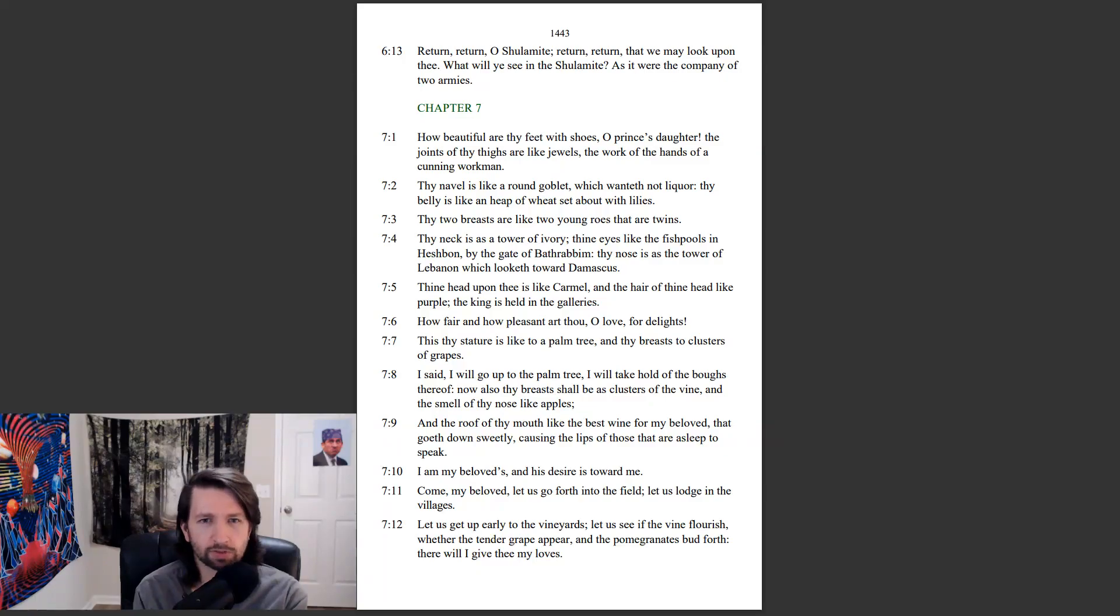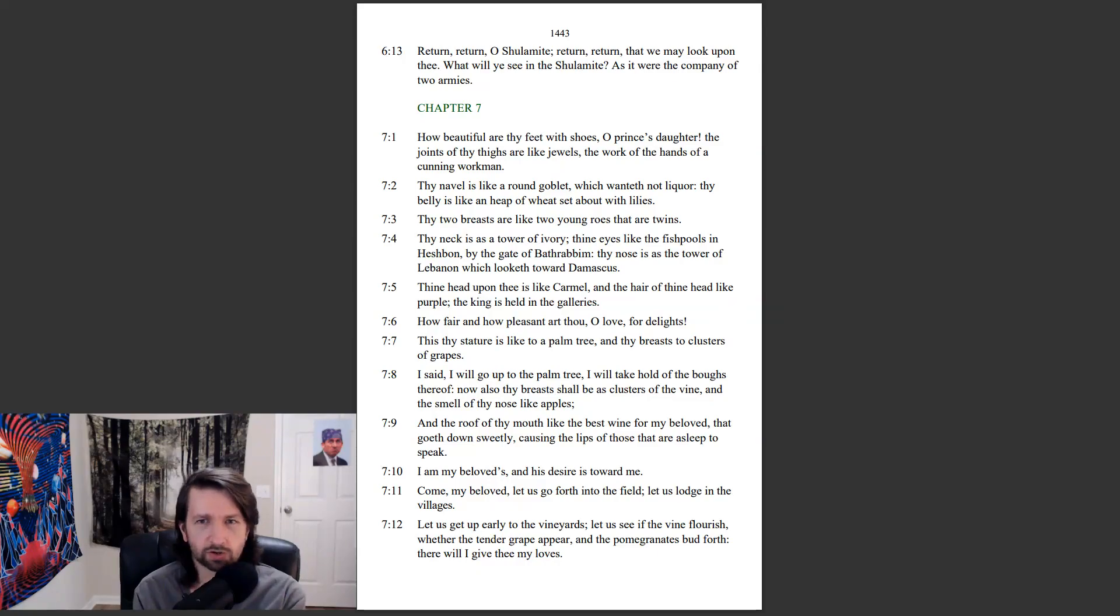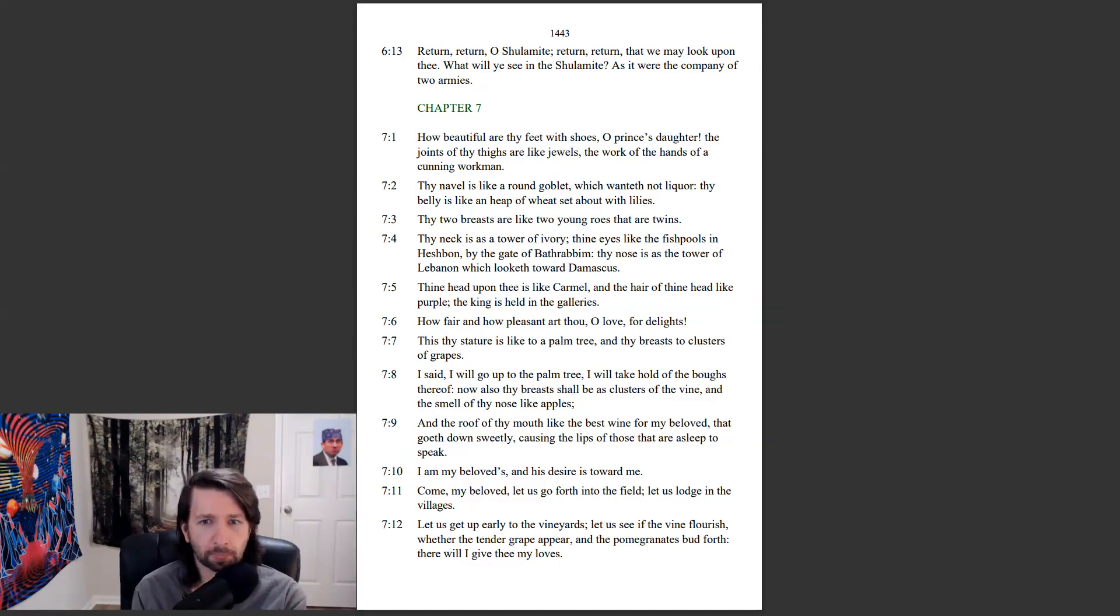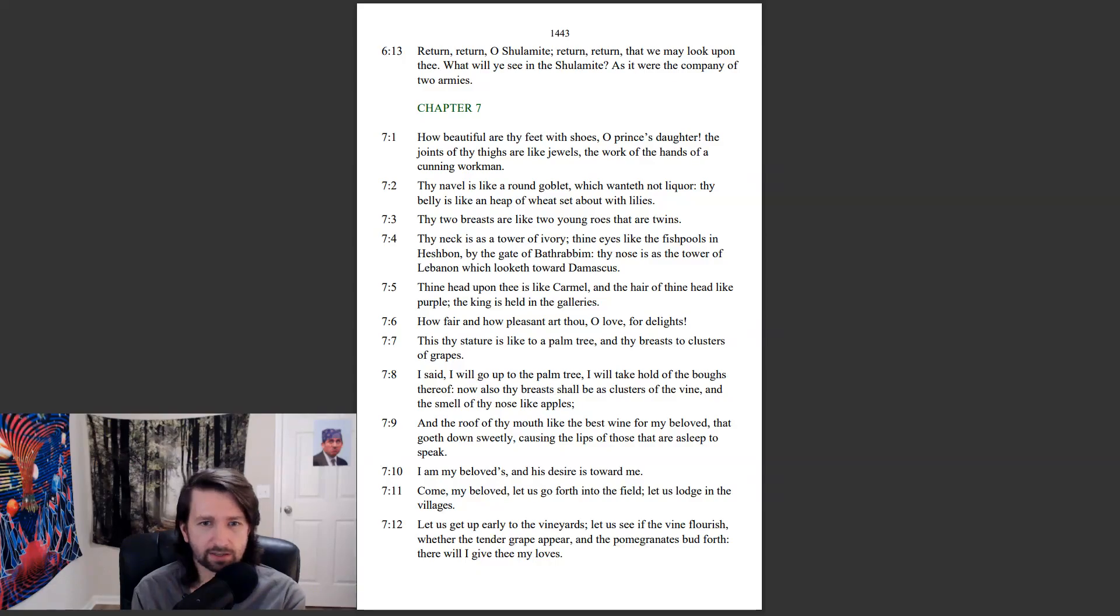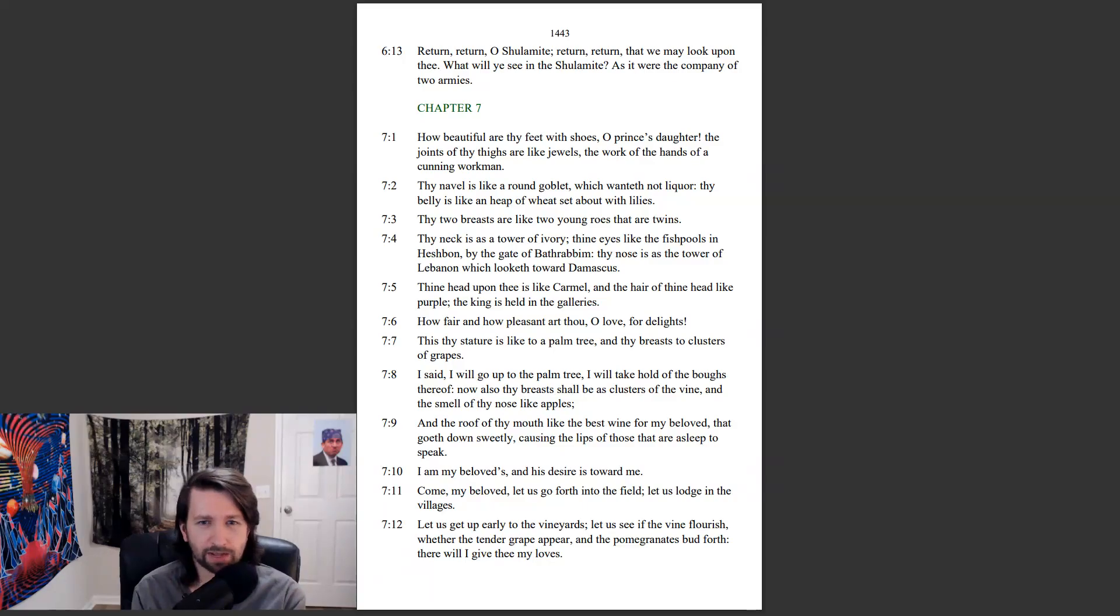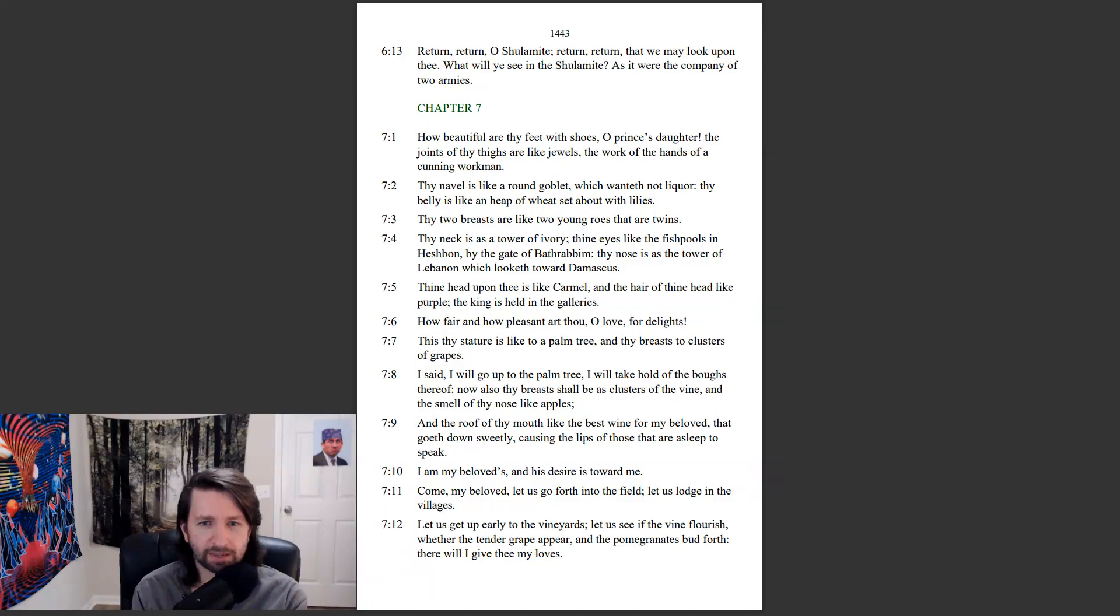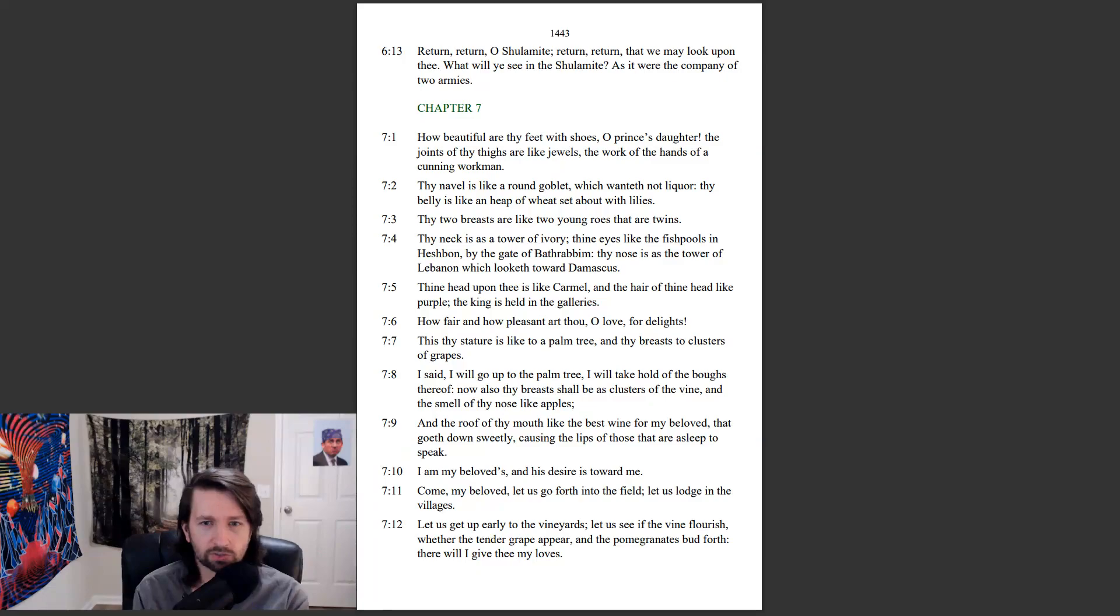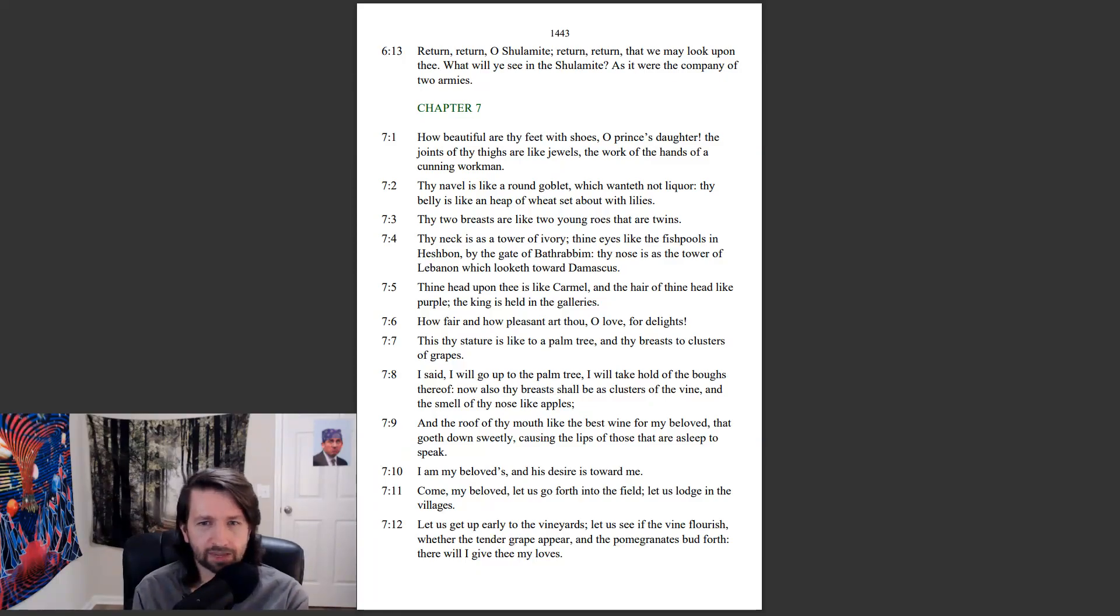How beautiful are thy feet with shoes, O prince's daughter. The joints of thy thighs are like jewels, the work of the hands of a cunning workman. Thy navel is like a round goblet, which wanteth not liquor. Thy belly is like a heap of wheat set about with lilies. Thy two breasts are like two young roes that are twins. Thy neck is as a tower of ivory. Thine eyes like the fishpools in Heshbon by the gate of Bathrabbim. Thy nose is as the tower of Lebanon, which looketh toward Damascus. Thine head upon thee is like Carmel, and the hair of thine head like purple. The king is held in the galleries.